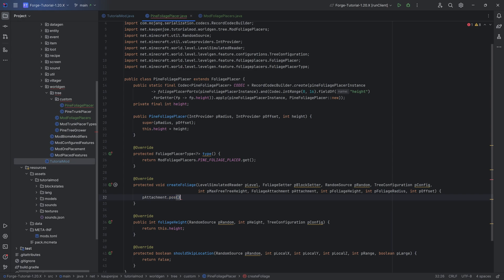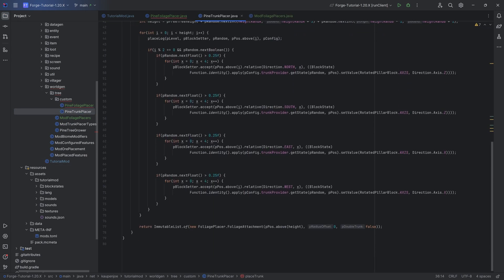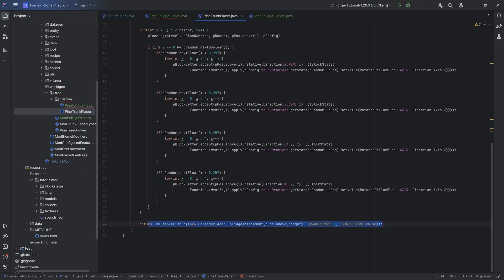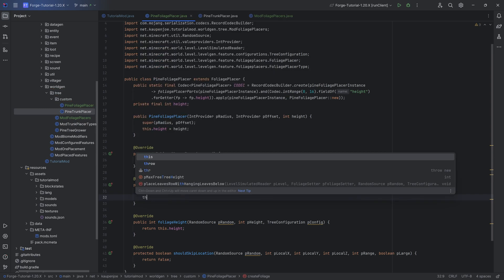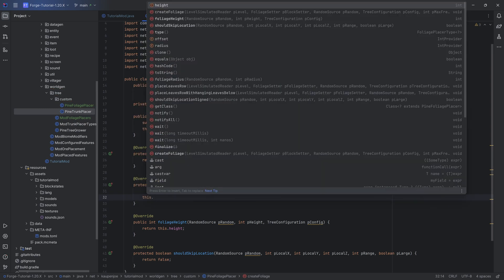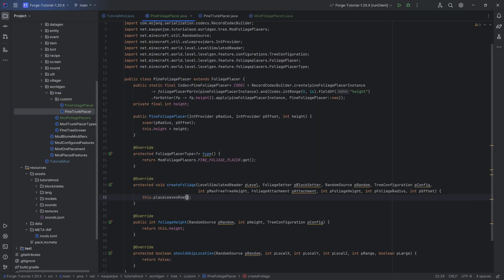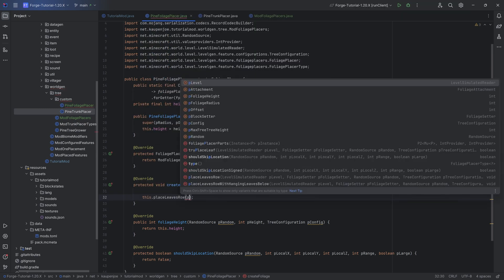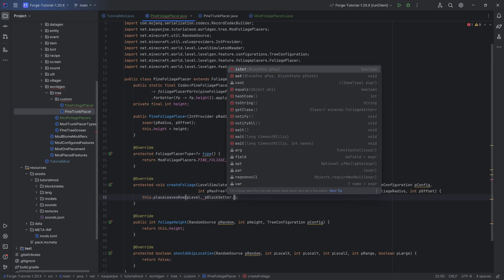One thing that's quite important is that when you take the p attachment dot position, this position is going to be the first position above the last log that was placed. That is in theory if your custom trunk placer has the same thing that you're basically putting in here being p pause above height. If you do that then that would be the general idea.